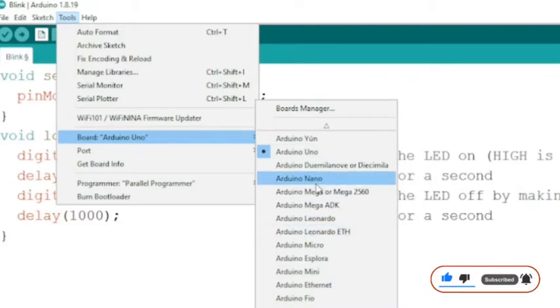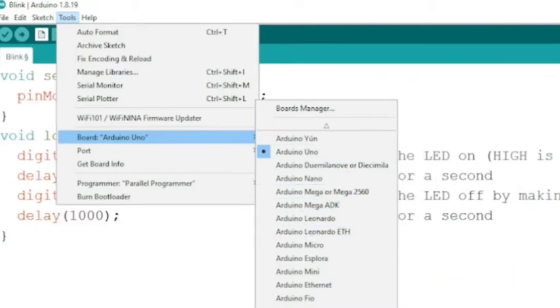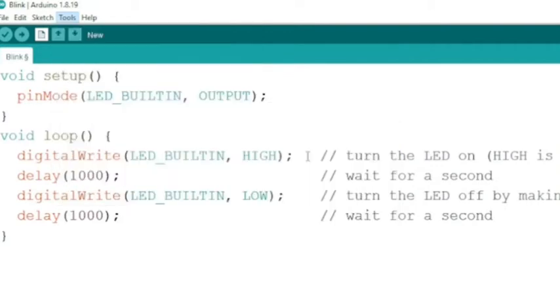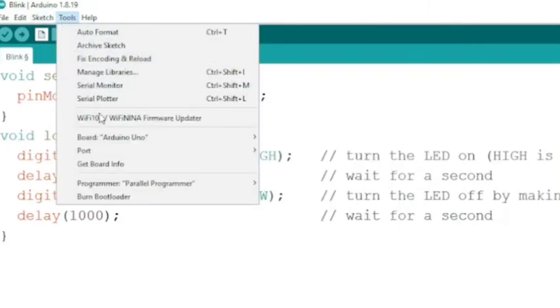Go to Tools, Board and choose the Arduino board type which you're going to work with. Let's work with Arduino Uno, so we will choose Arduino Uno.